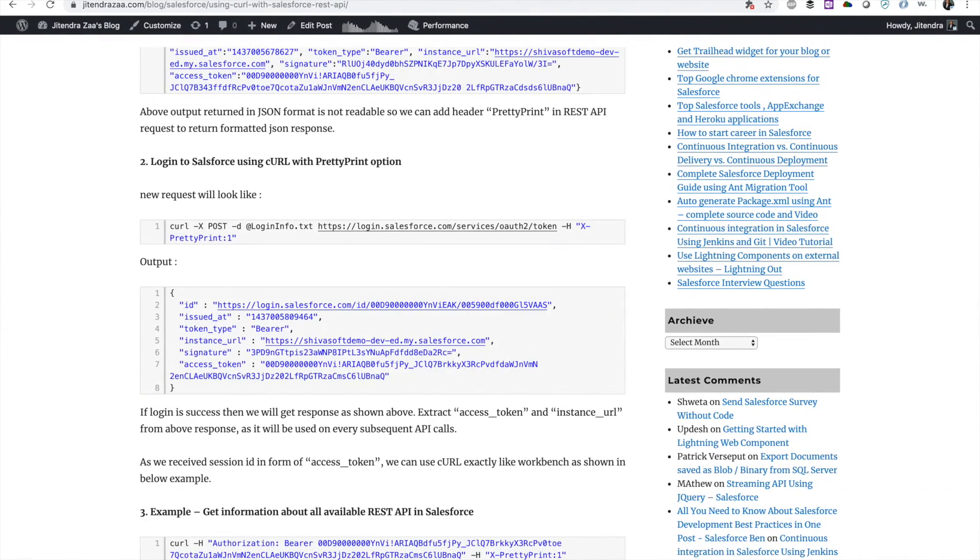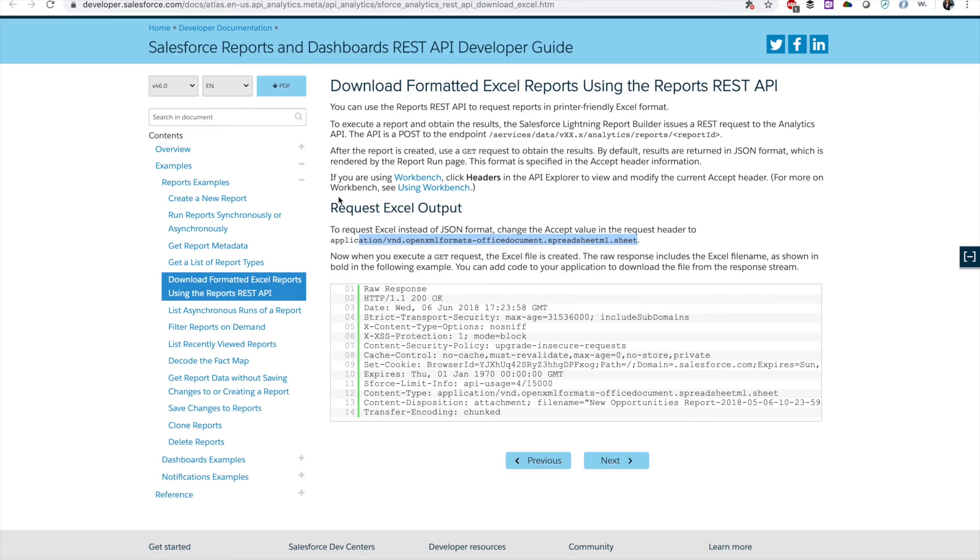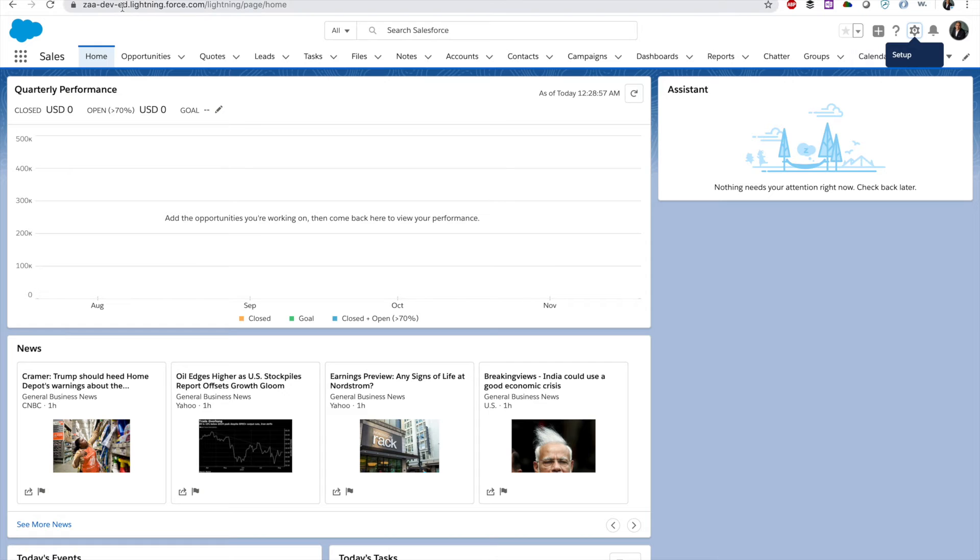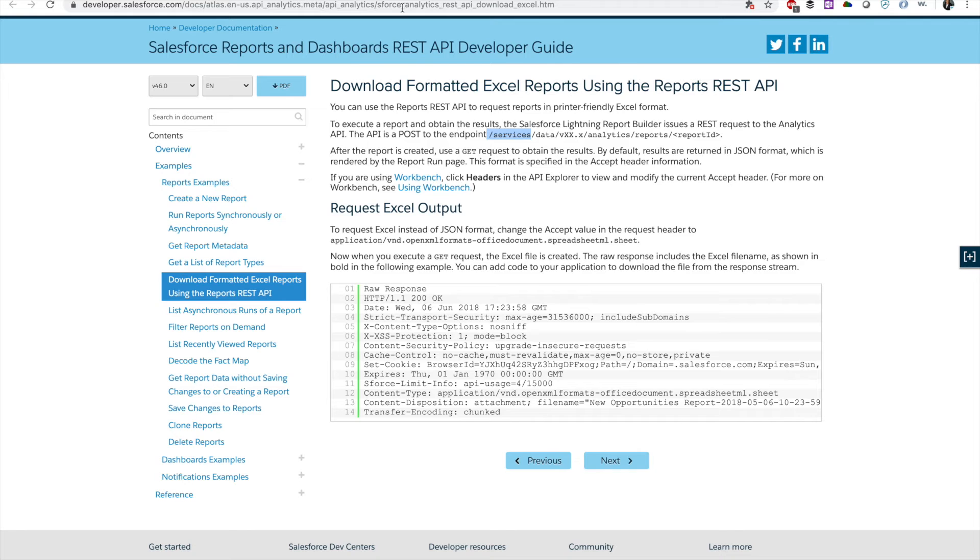Once you get a token, next thing we have to do is follow this article on how to download a report as an Excel sheet. If I follow this article properly, this is the URL I have to follow. My domain, in my case, is jadevdot.lightning.force.com.